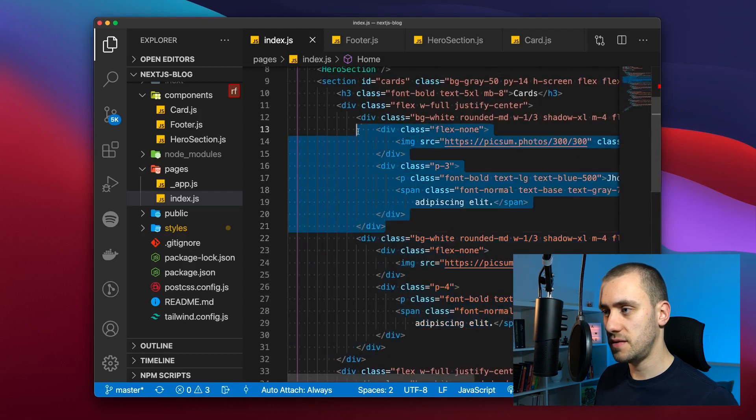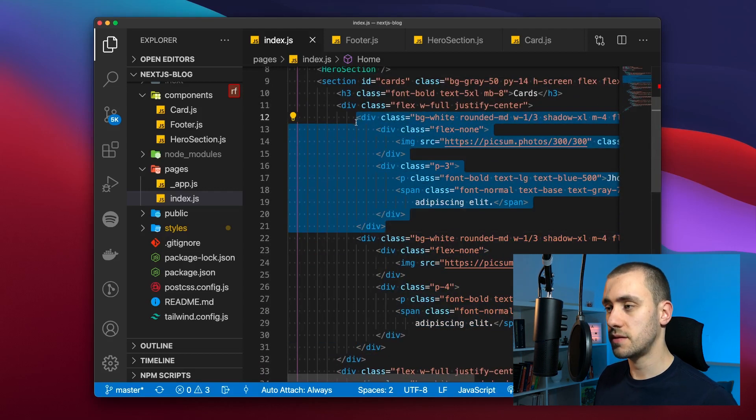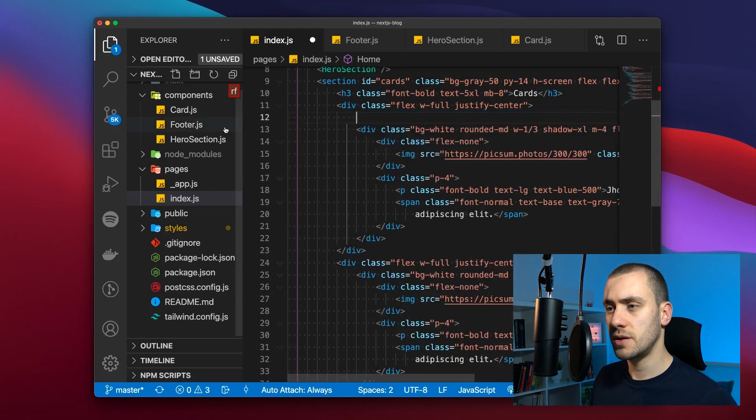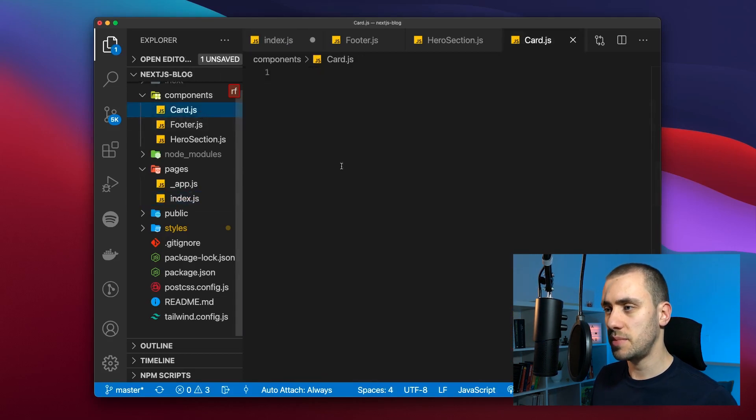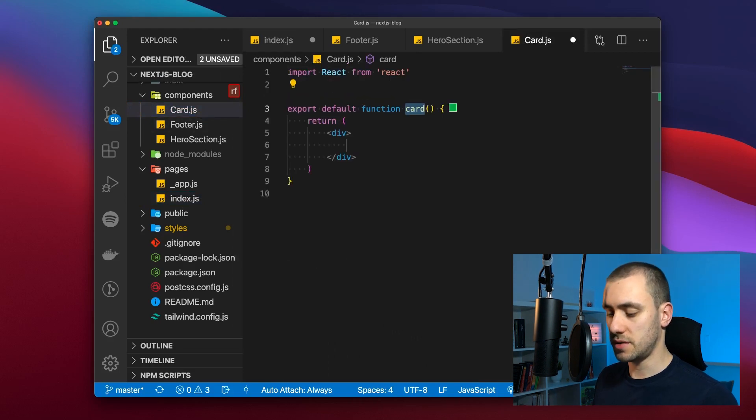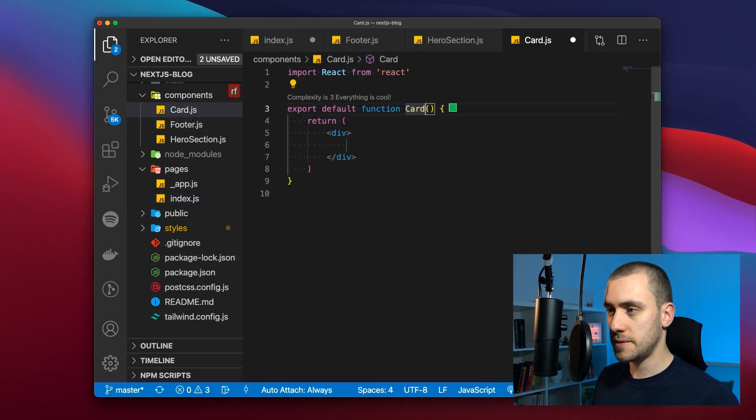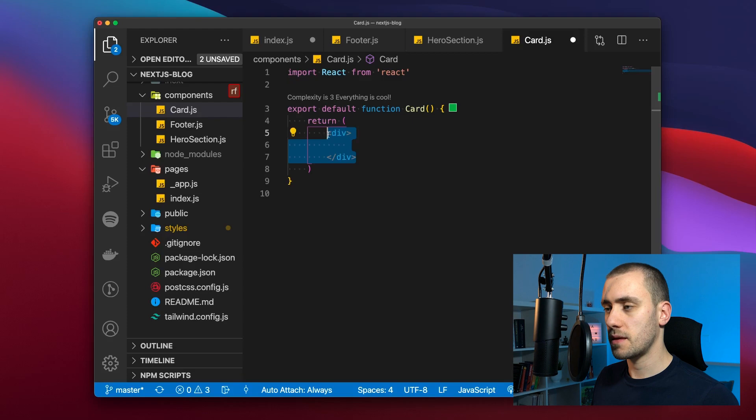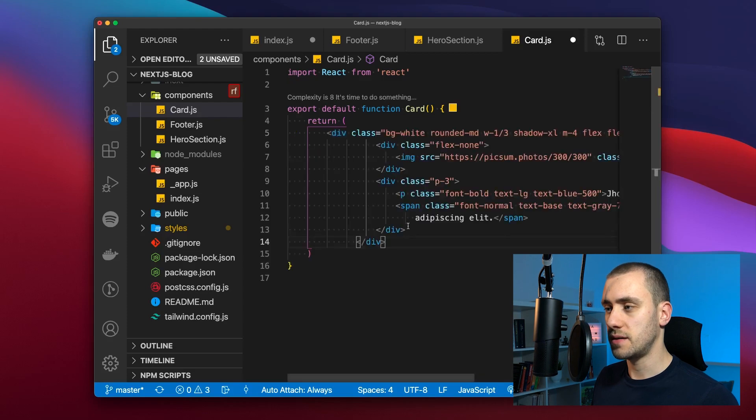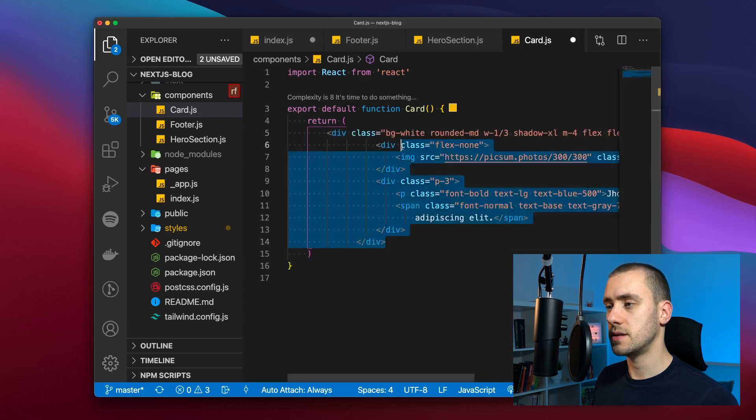Each of these is going to be a card which we're going to copy into a new component called card, replacing the content.